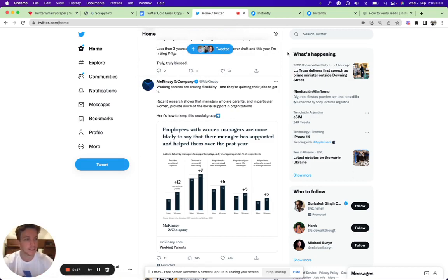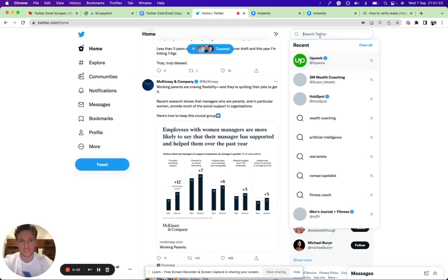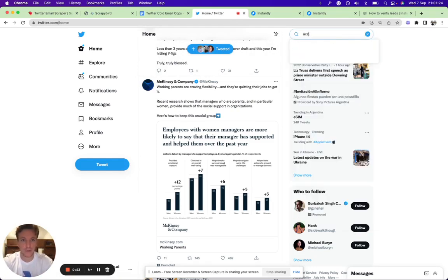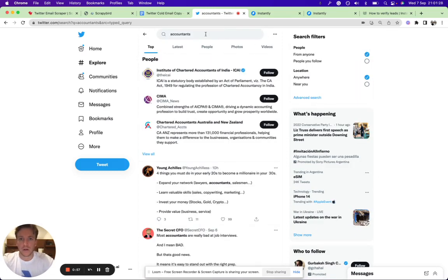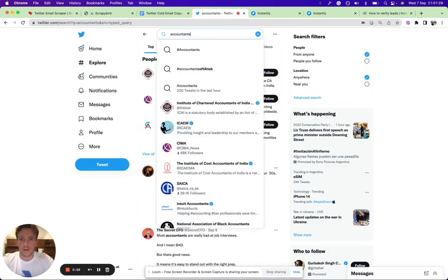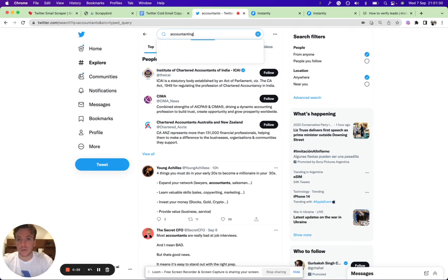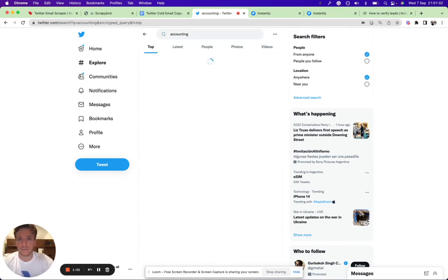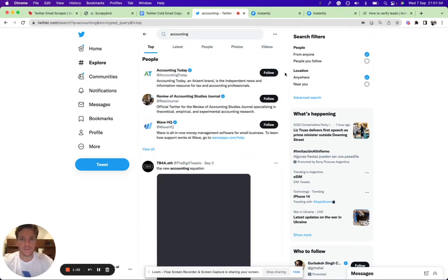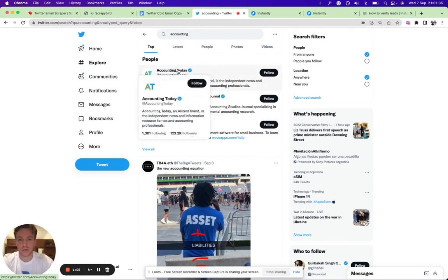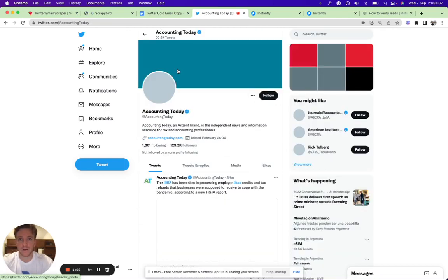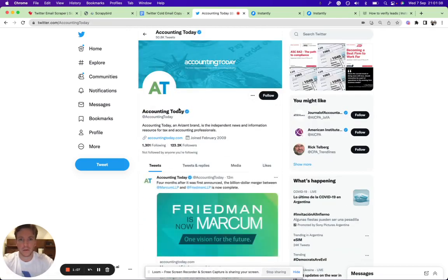You can go to Twitter, go to the main page, search Twitter and just type in 'accountants' or 'accounting.' You'll find interesting profiles like Accounting Today—an independent news and information resource for tax and accounting professionals.